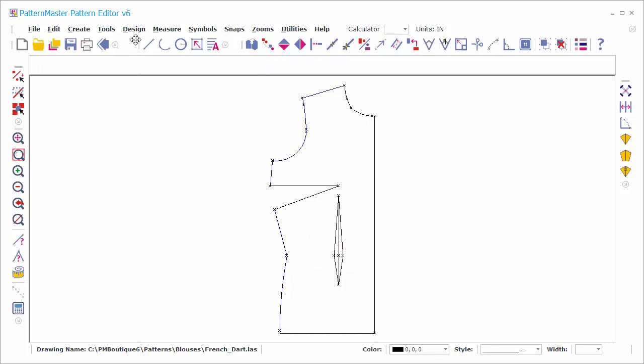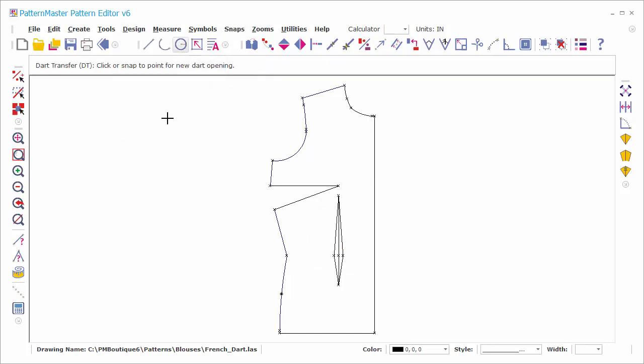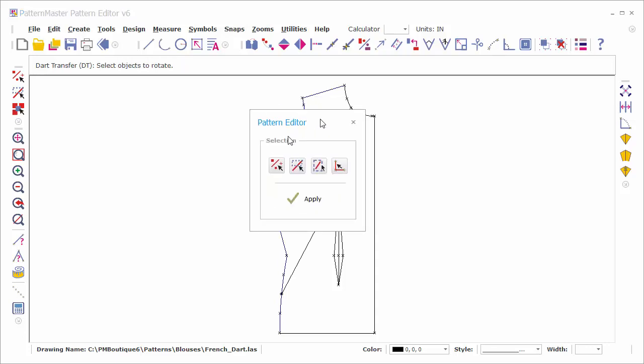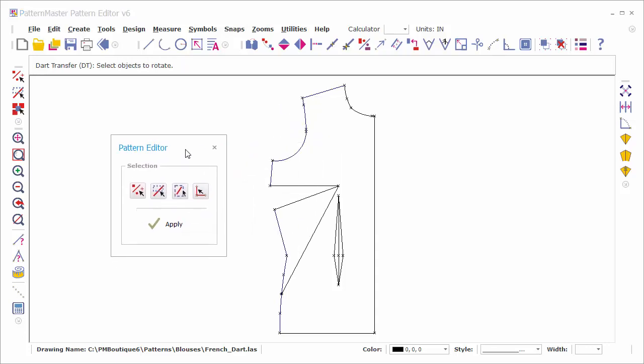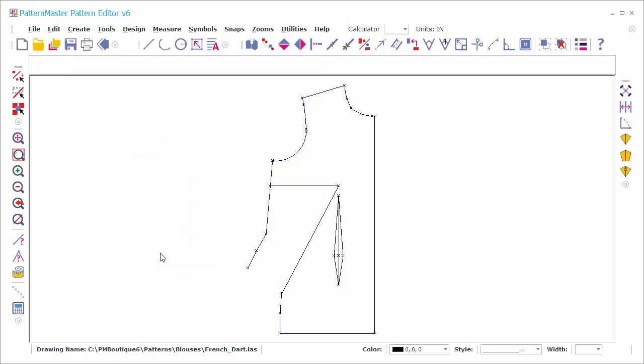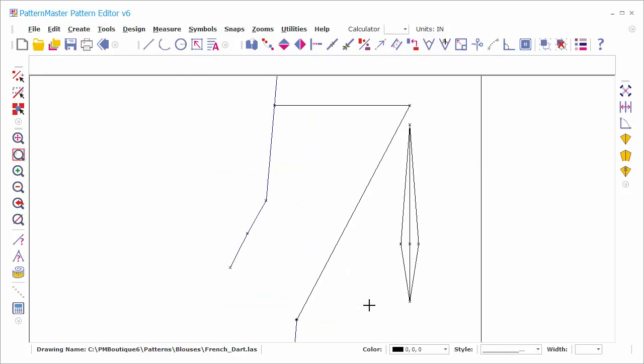Choose Dart Transfer from the Design menu. Snap to the point placed on the side seam. Snap to the dart point. Snap to the end point of one dart leg. Snap to the end point of the other dart leg. Select the objects as shown. Enter 100% for the amount to transfer. Choose clockwise and press Apply. Draw a line or arcs for the dart legs.